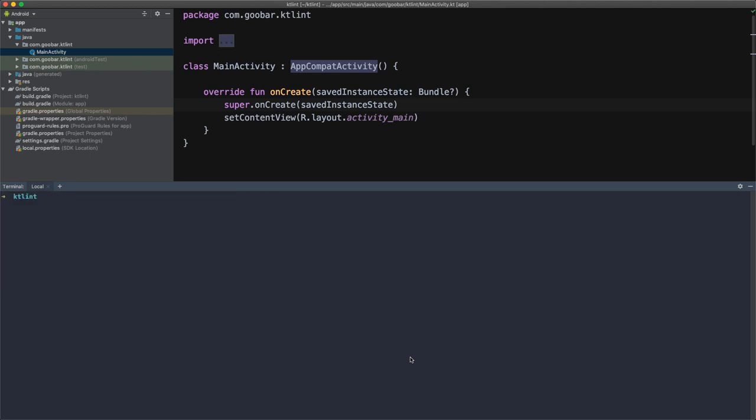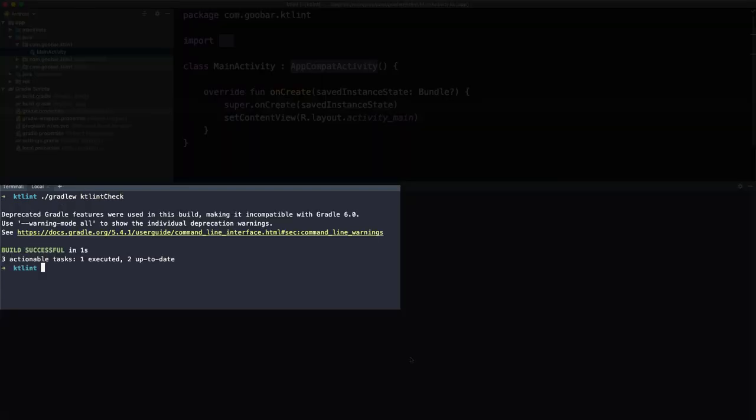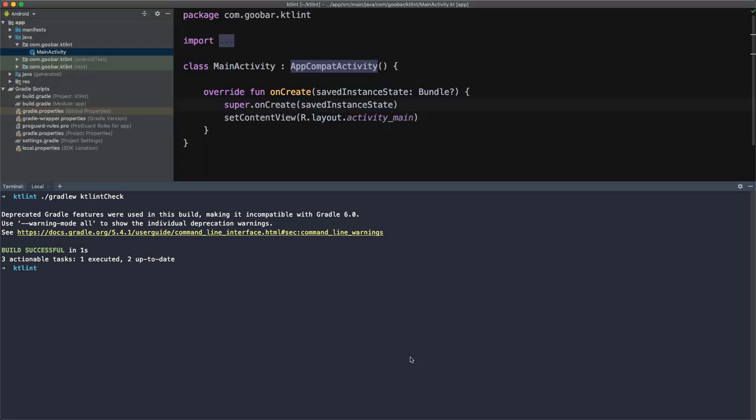So if one more time we type dot slash Gradle W KTLint check and hit enter, we should now see that yes, the task was successful, meaning the code in this file is adhering to that style guide. So this is the very basics of how you can work with those tools. You can run KTLint check, see what errors you have, use the auto formatter to automatically fix errors, and then manually address anything that it can't automatically fix for you. And between these two tools, you can keep your Kotlin code styles consistent throughout your entire project.